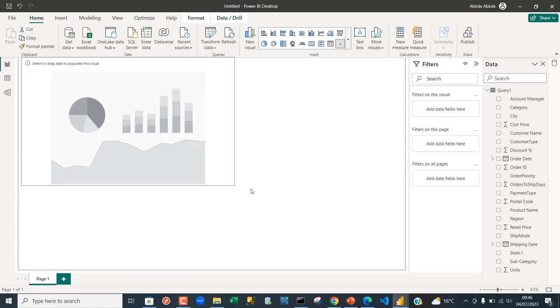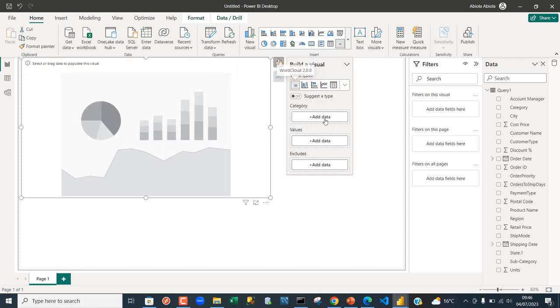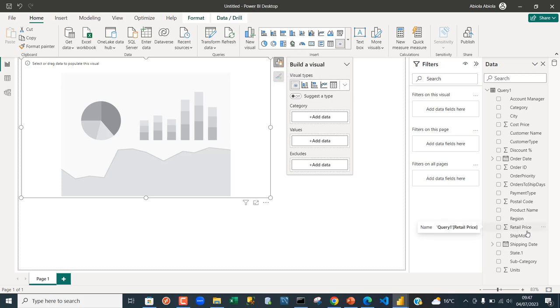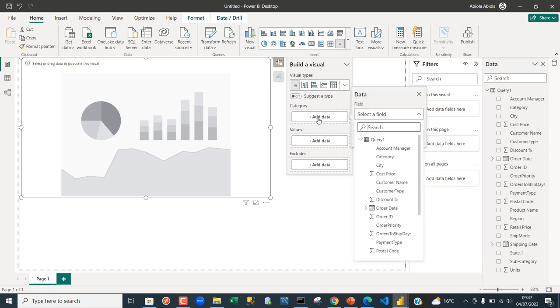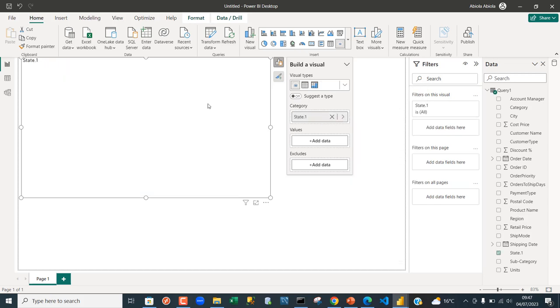Now we have three areas: we have the category, values, and exclude. We actually want to see the units across the state in the United States because we have a state column in our data set. Now for the category, just click on add data and I'm going to search for state. Just click on it.